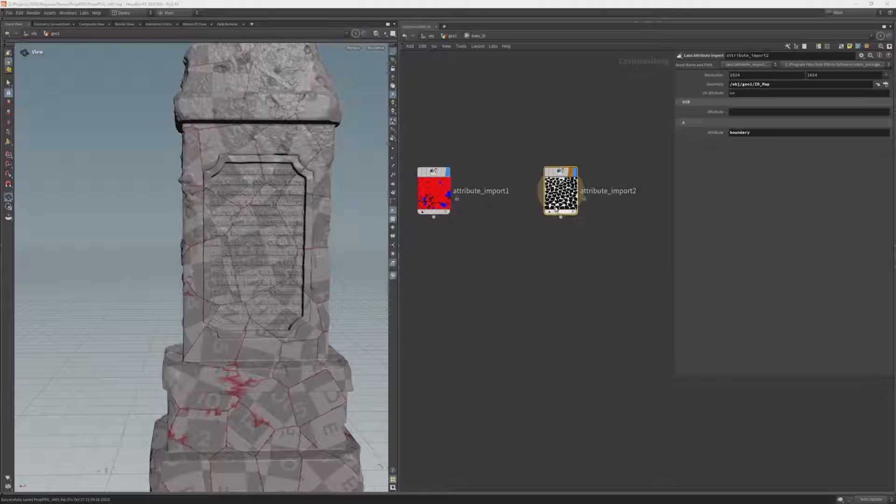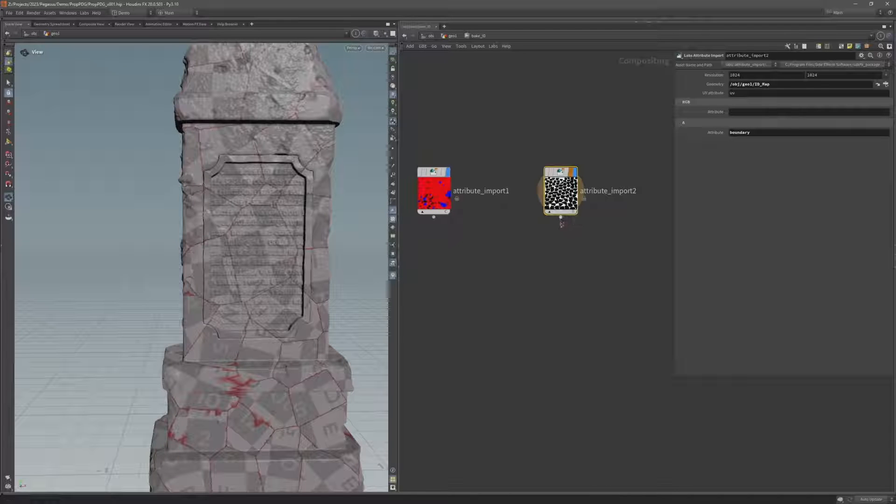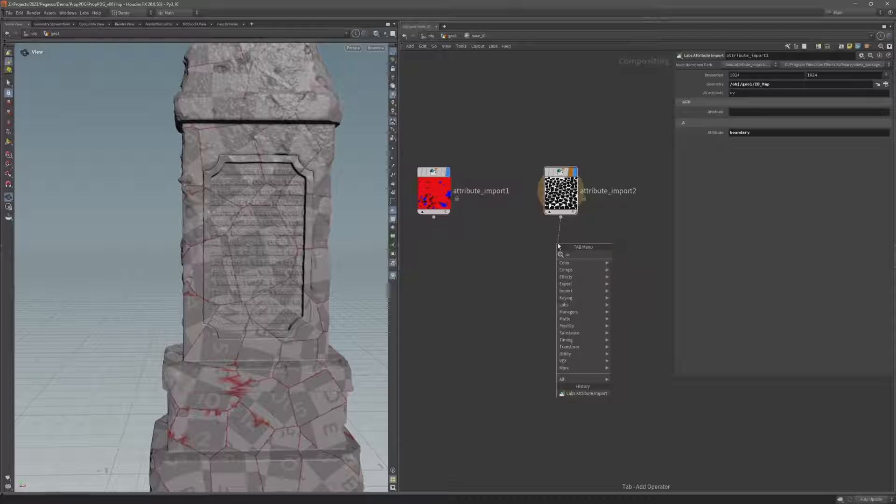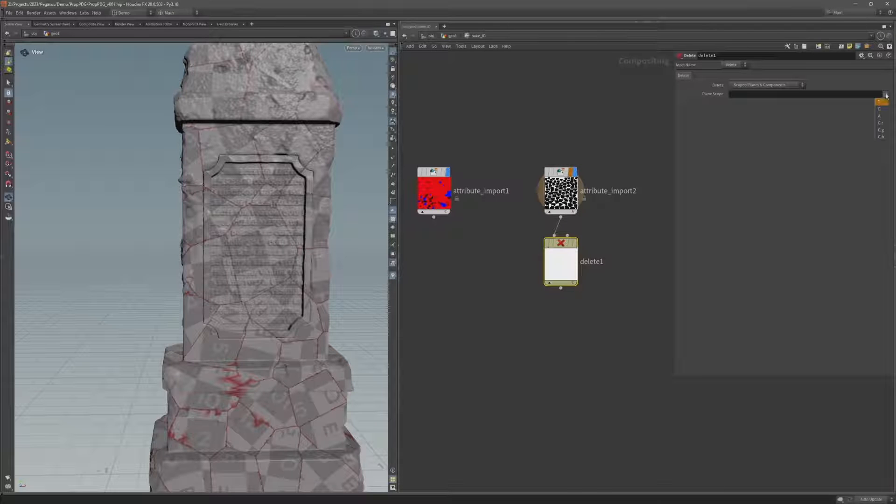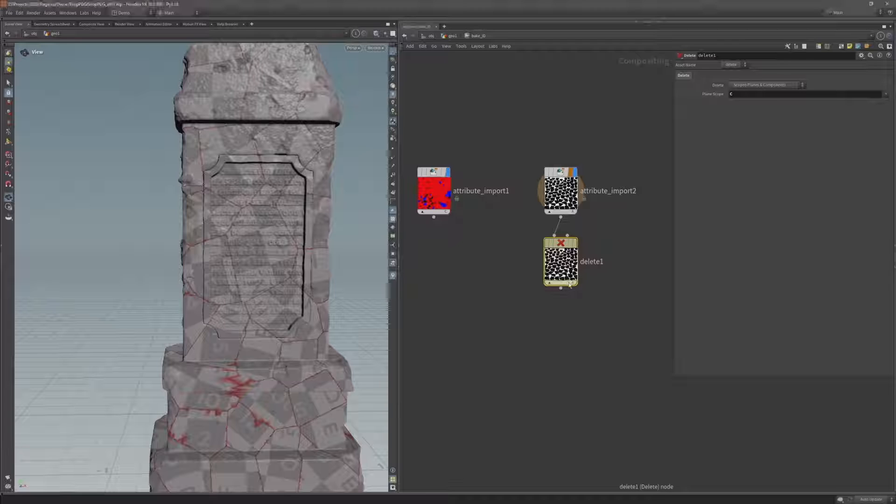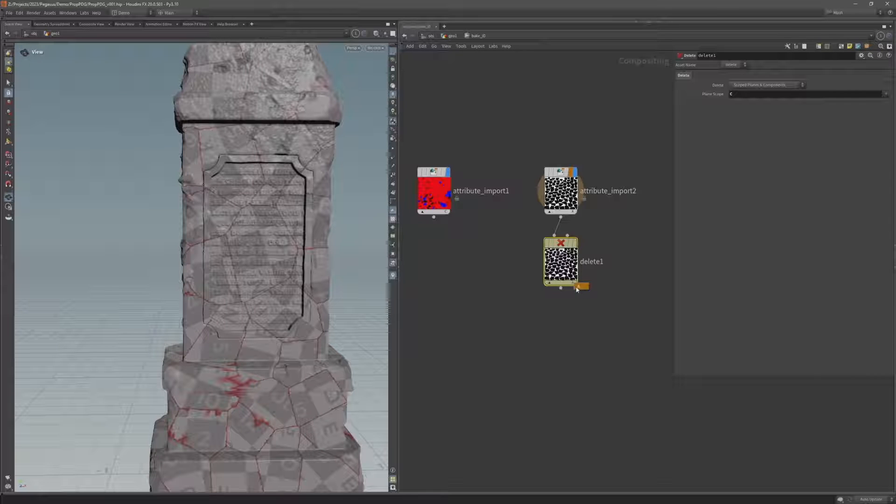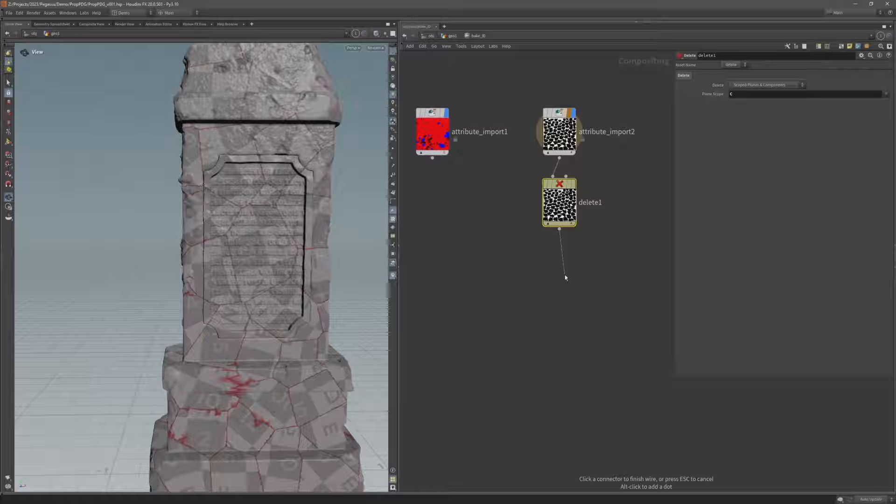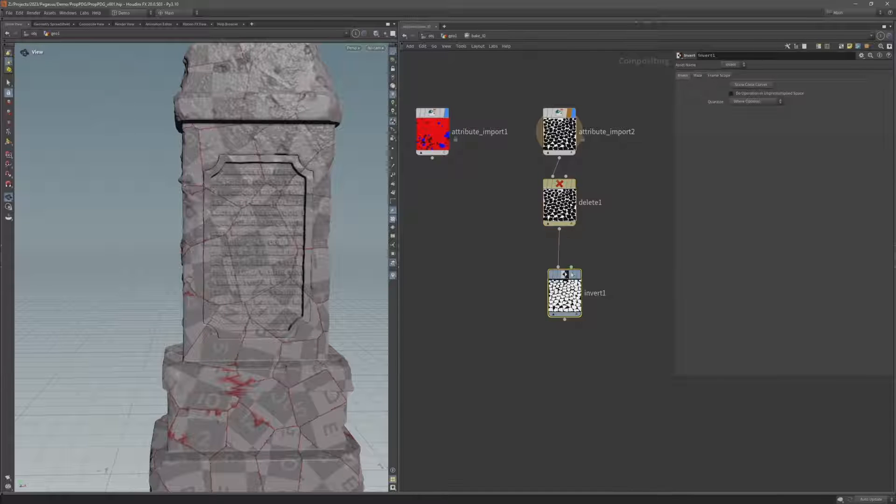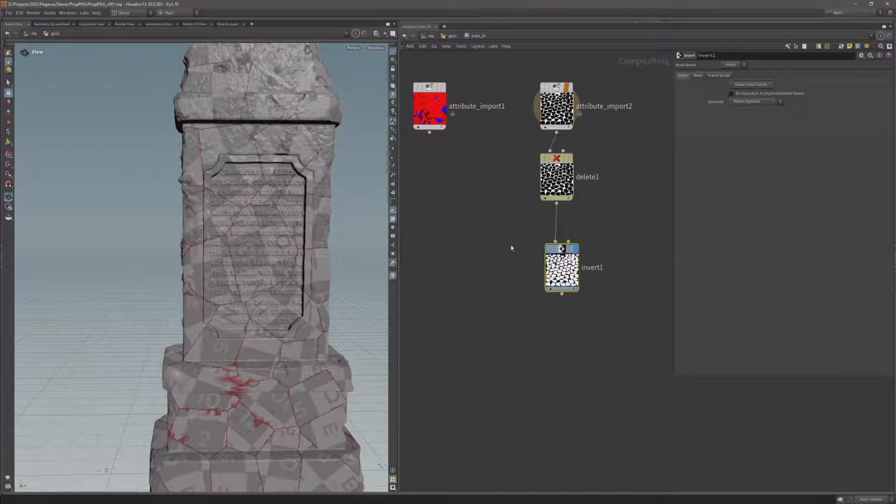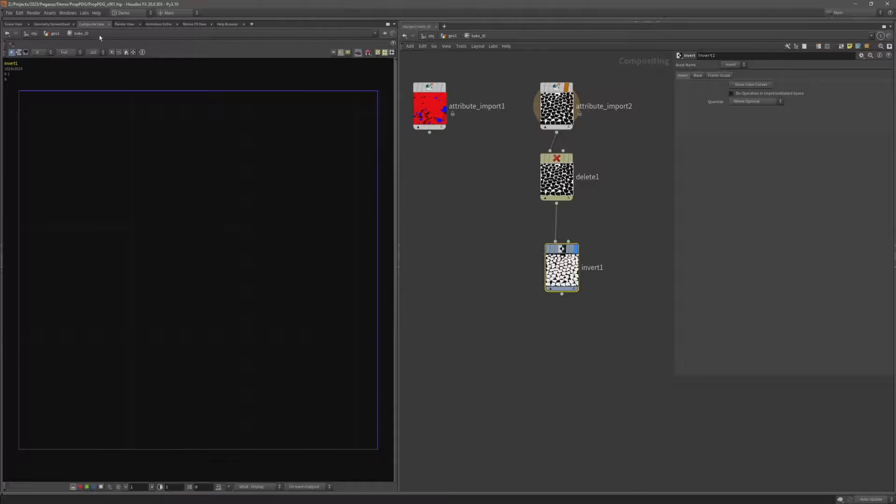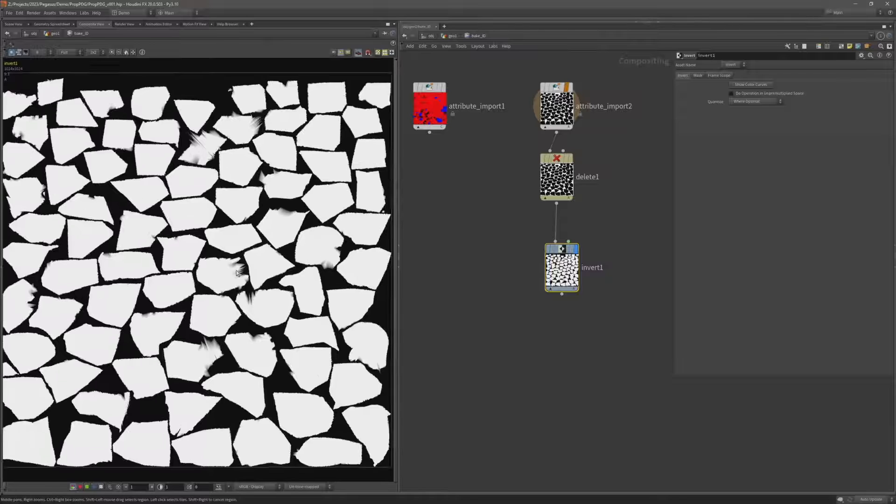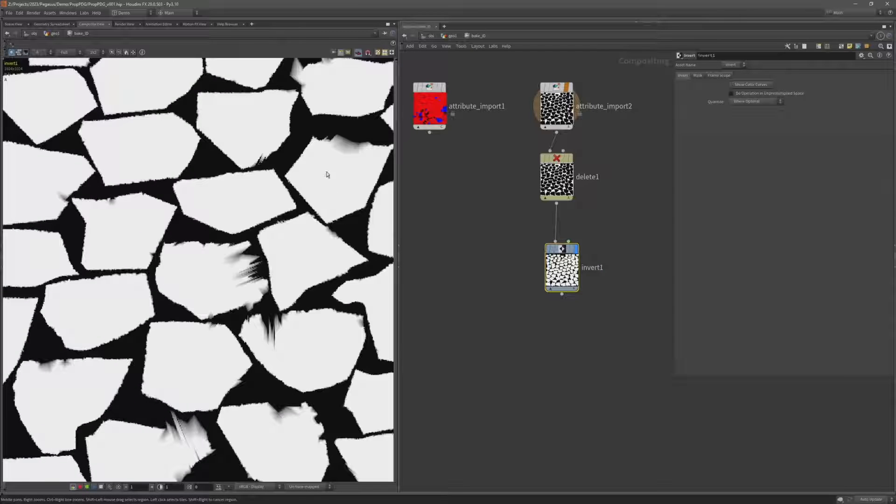Now that color channel still exists. So I just want to delete it. So I'm going to add a delete and I'm going to delete the color. So now I have just the alpha channel. I'm going to invert it. Now if I just go back to the composite view we can see that boundary mask. You'll see there's a bit of a gradient here along the edges.